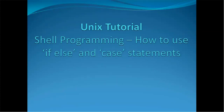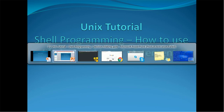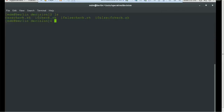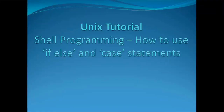Hello everyone, welcome back. In today's tutorial on shell programming, we are going to see how to use if/else and case statements in Unix programming. In order to demonstrate, we have already created a few shell files. The if/else and case statements are the decision-making concepts in Unix, and we have created a directory called 'decision' with files like if_check, if_else_check, and a case_check shell script.